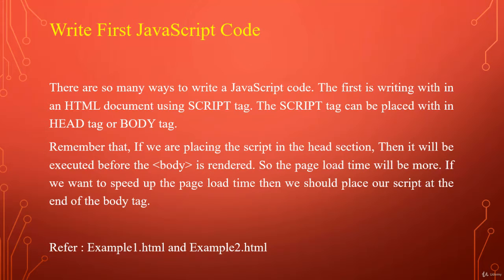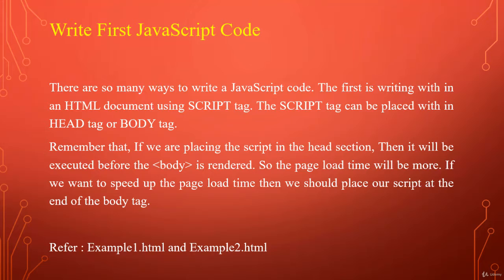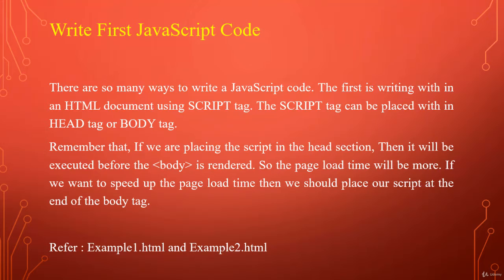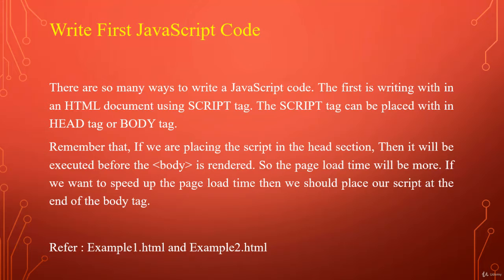The script tag can be placed within a head tag or body tag. Remember that if we are placing the script in the head section, then it will be executed before the body is rendered. So the page load time will be more. If we want to speed up the page load time, then we should place our script at the end of the body tag.